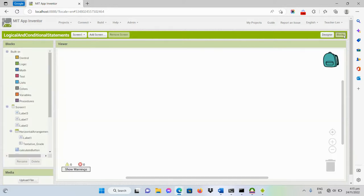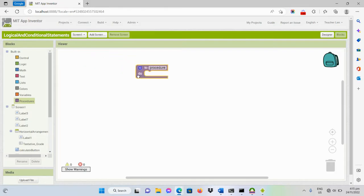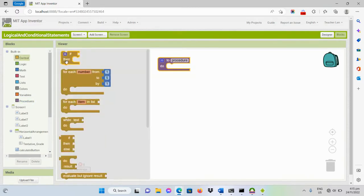For this video I will be demonstrating how the program displays the grade equivalent based on the input tentative grade. Let's go to the blocks editor. First we have to create some procedures — we'll click on the procedures block and get it from its drawer, then create our conditional statements.